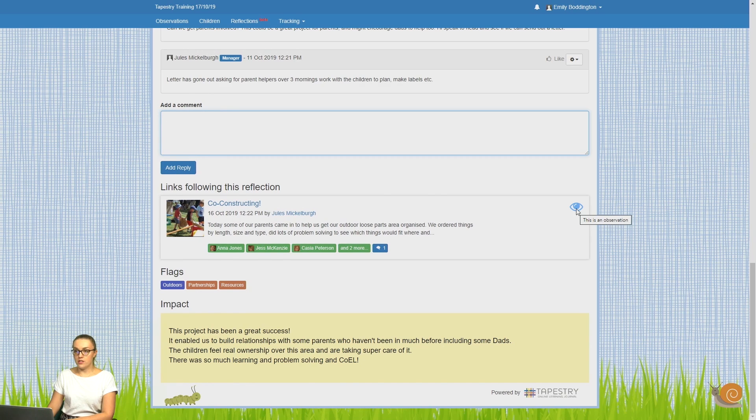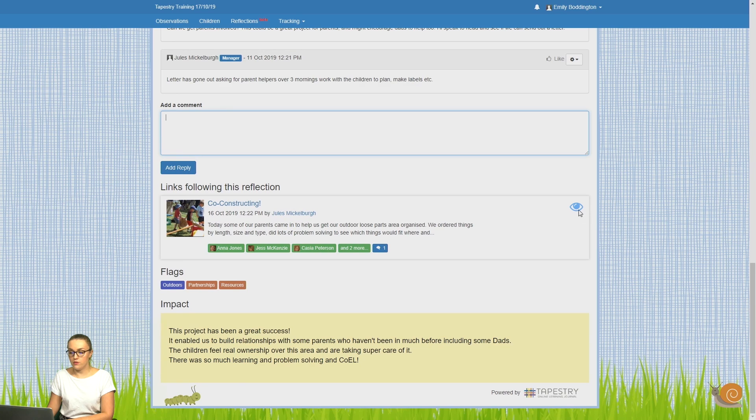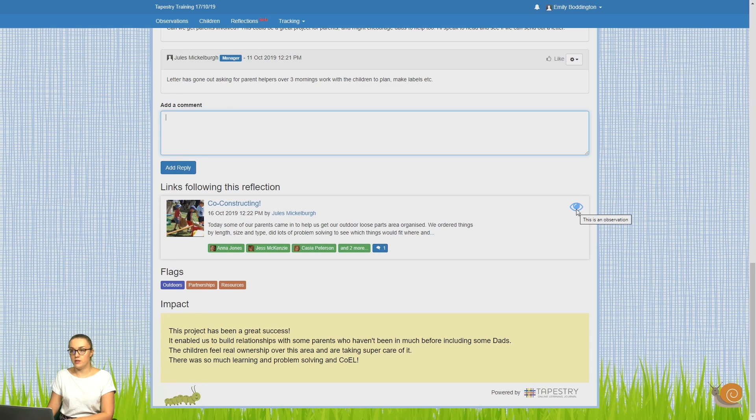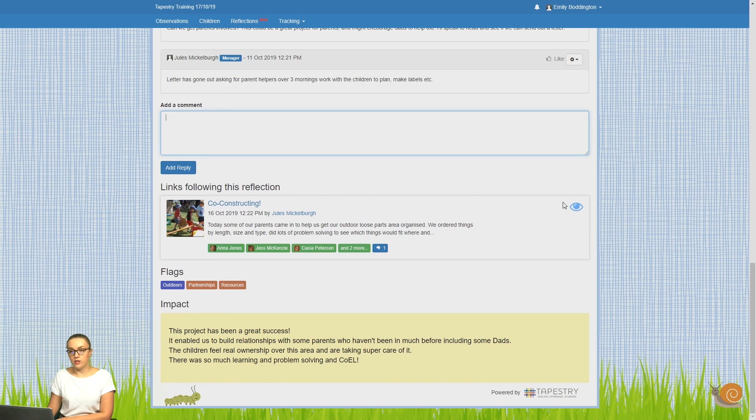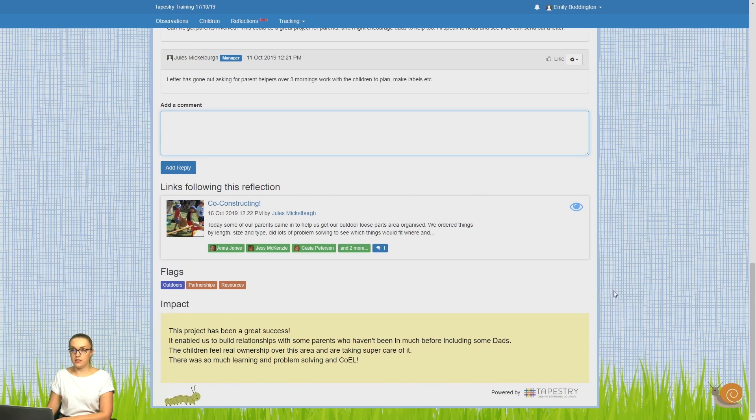Remember, you can tell whether it's been a reflection or an observation linked through these icons. So this eye icon shows that it's an observation. If it was a cloud icon, that would mean it was a reflection that's been linked.